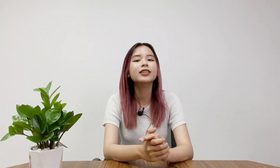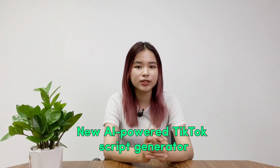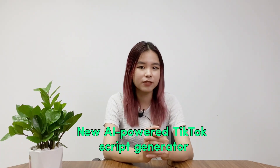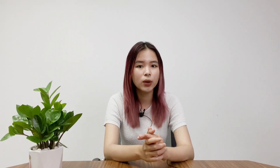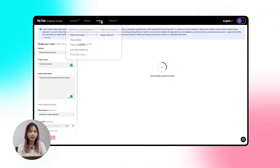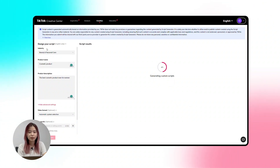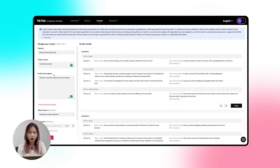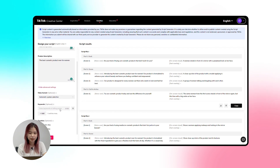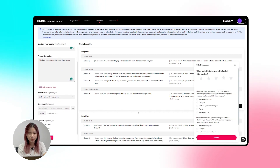Here's the new updated information: the TikTok team recently launched the TikTok Script Generator, available to all TikTok Creative Center users with a TikTok for Business login. It is a free tool that provides script ideas containing hook, body, and call-to-action scenes in seconds. You just need to fill in your industry, product name, product description, ad format, keywords, and duration.